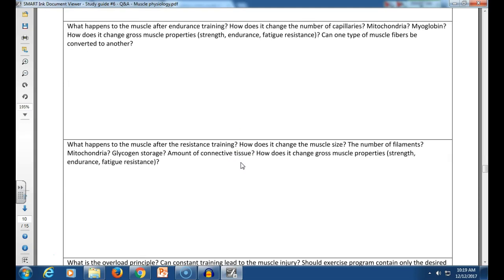After endurance training: number of capillaries increases, mitochondria increase, myoglobin increases. Gross muscle properties: strength moderately increases, endurance increases greatly, fatigue resistance increases greatly. Muscle fiber types can be converted to limited extent — serious weight training will reduce running endurance and vice versa. Strength of a muscle refers both to lifting capacity and to mechanical/tensile resilience, which is provided by connective tissue. Endurance training increases connective tissue moderately; strength training increases it more.